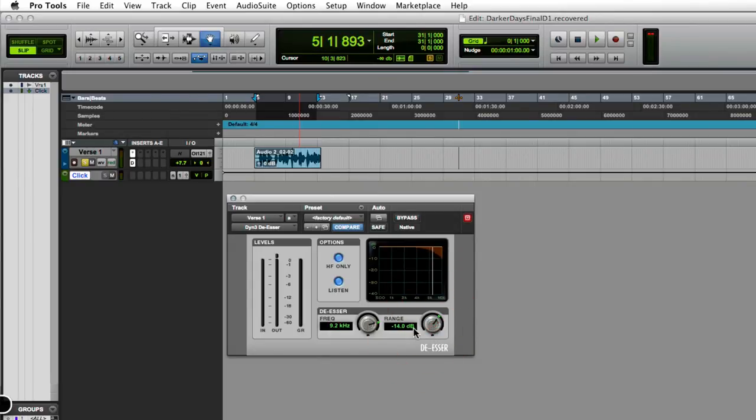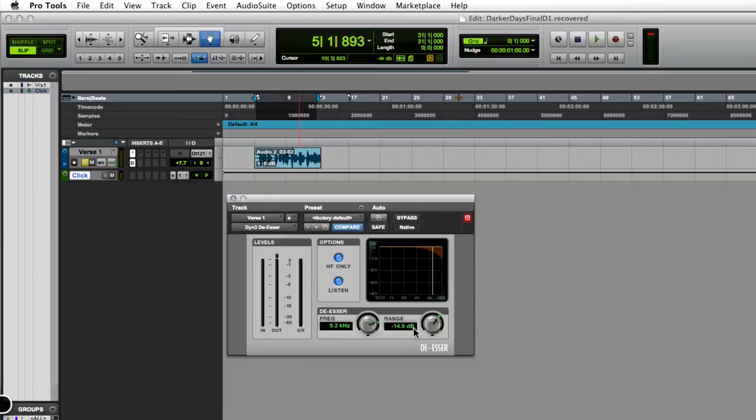I feel like I eliminated it for the most part. Again, the de-esser is going to help with the s's. You can never fully eliminate them, but you can at least try to make it sound smoother.